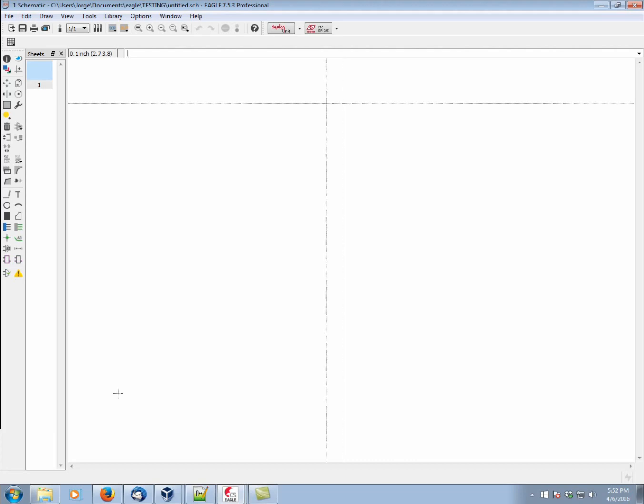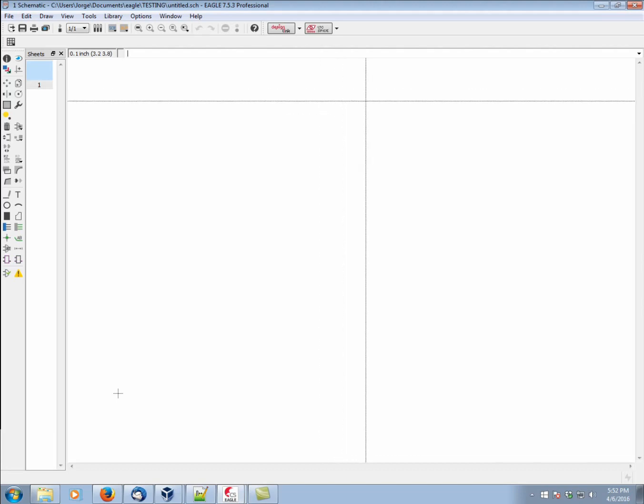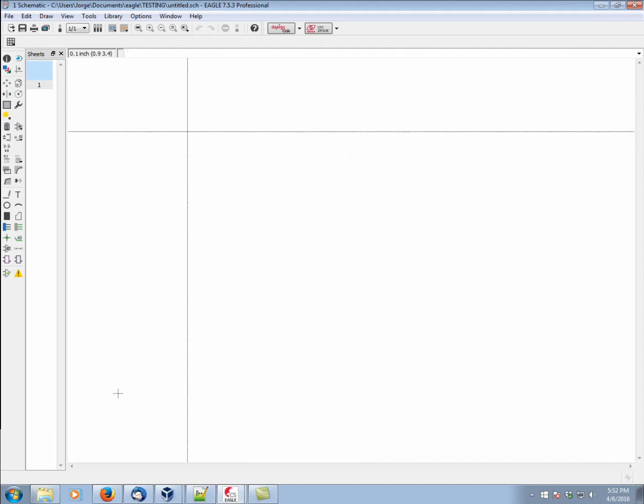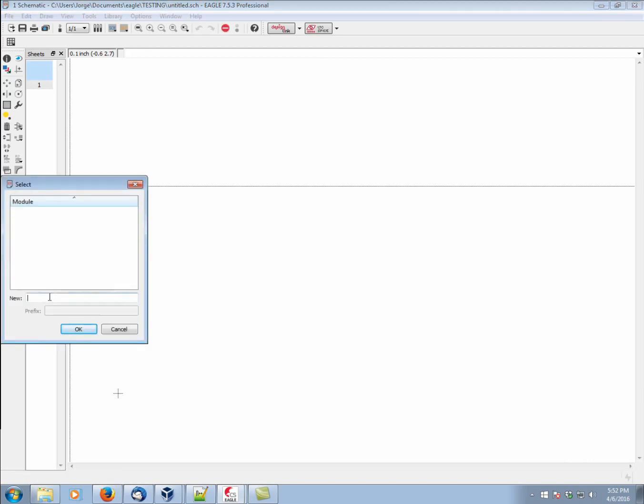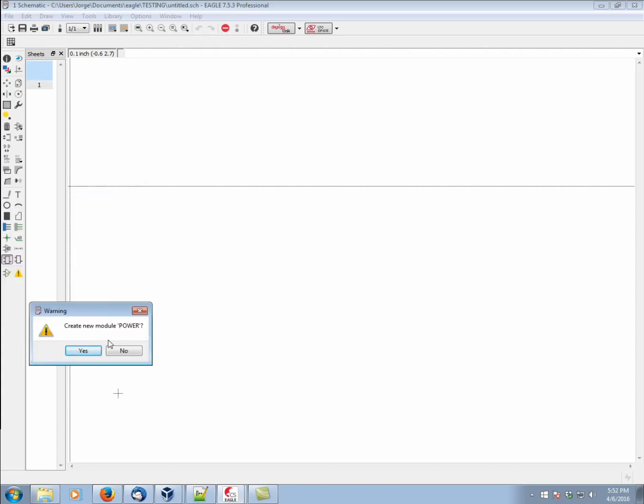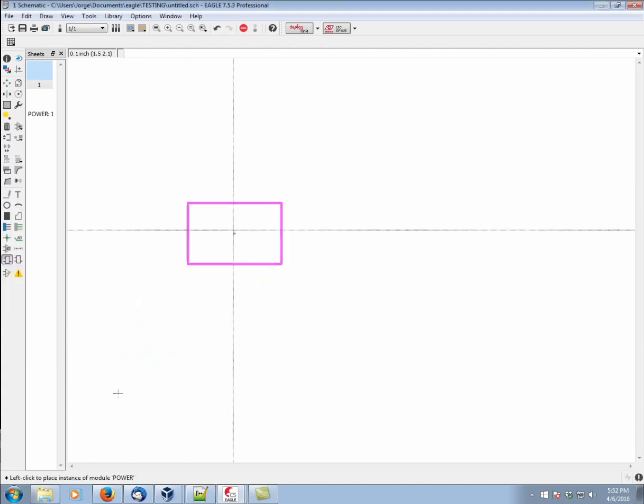So, let's show how we can make a simple module. We go over here to our module icon. Let's go ahead and create a module that we're going to call Power. We're going to prefix it with the letter P. Create a new module called Power. We're going to say yes.